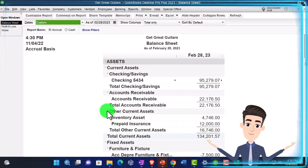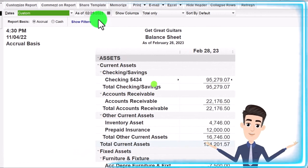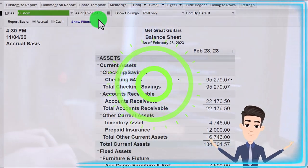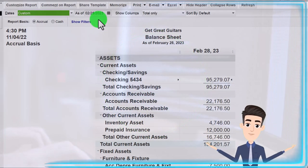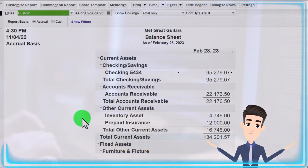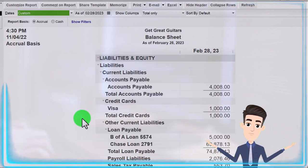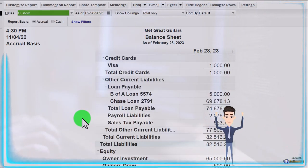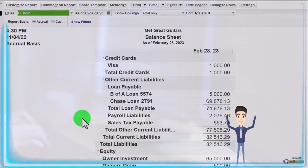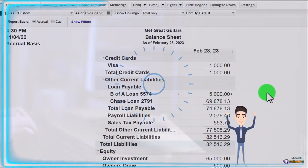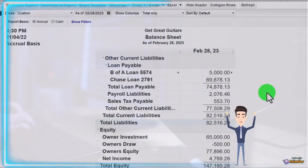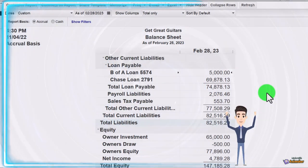We're doing adjusting entries now as of the cutoff date. That being 2-28, the end of February for us. We're going to be focusing in on the liability first off. That being down here, the small liability of the $5,000. So just a quick recap on the loans down below.